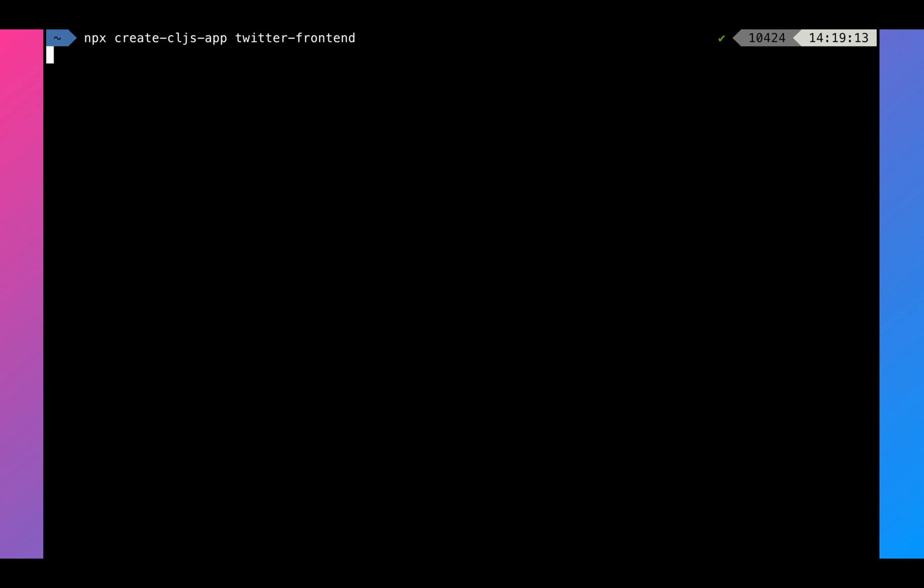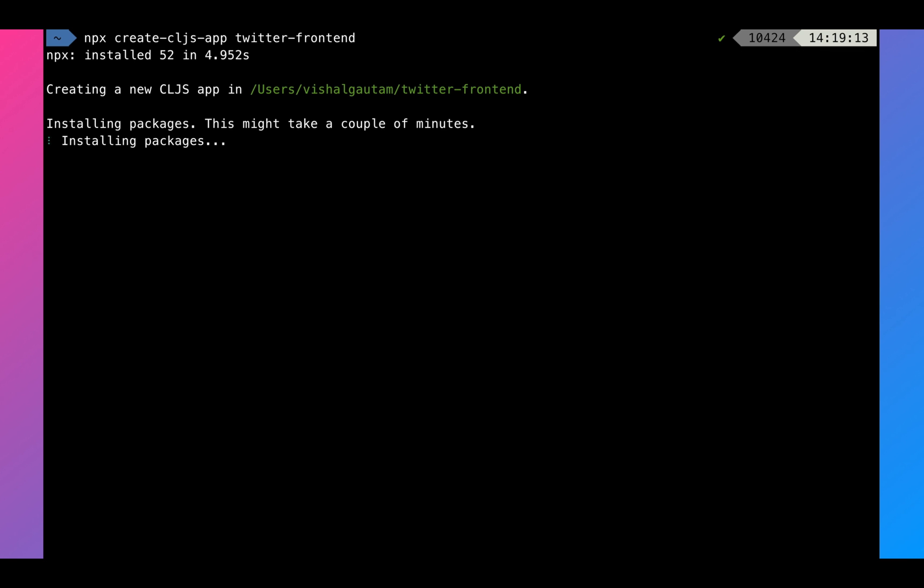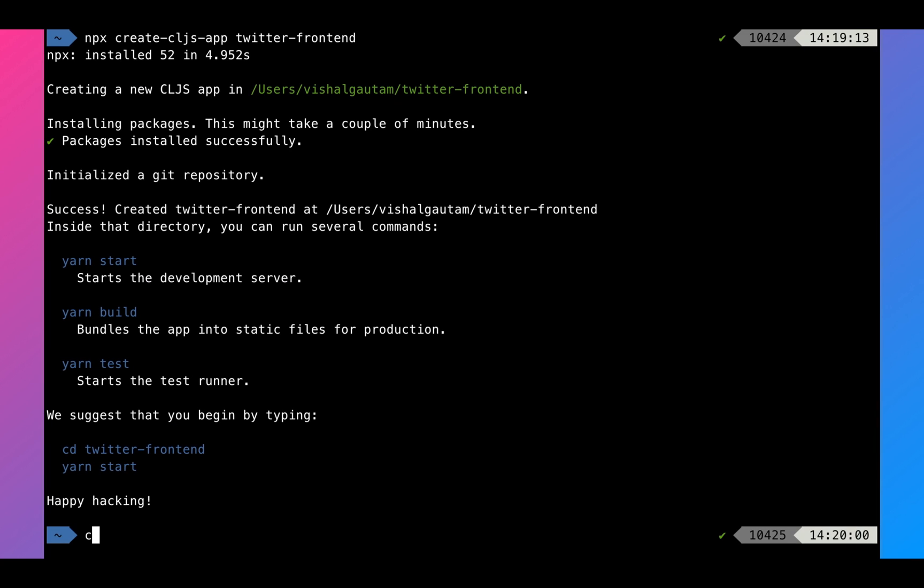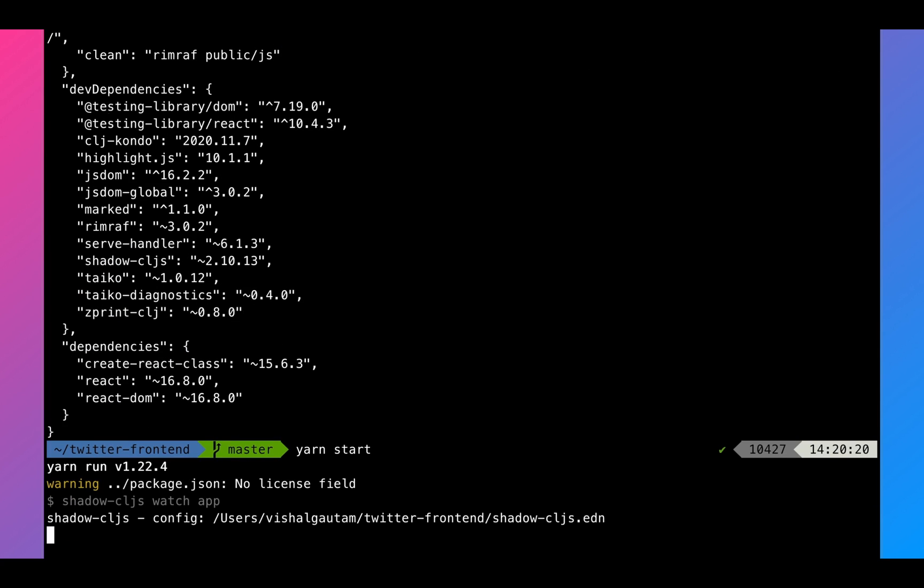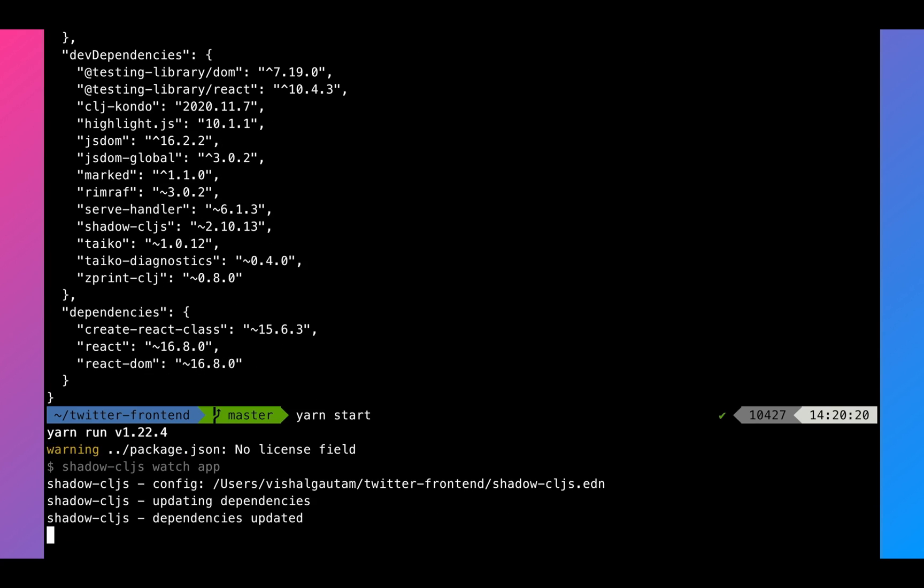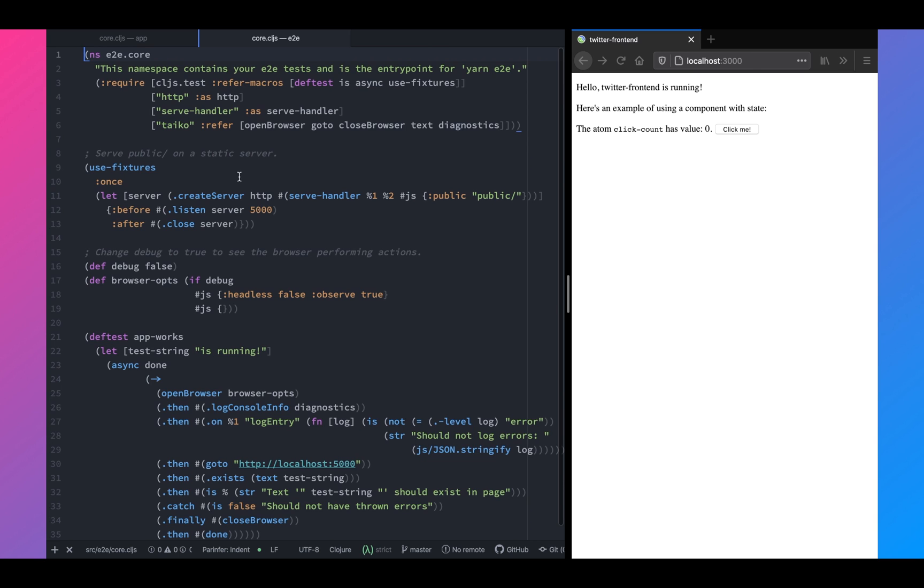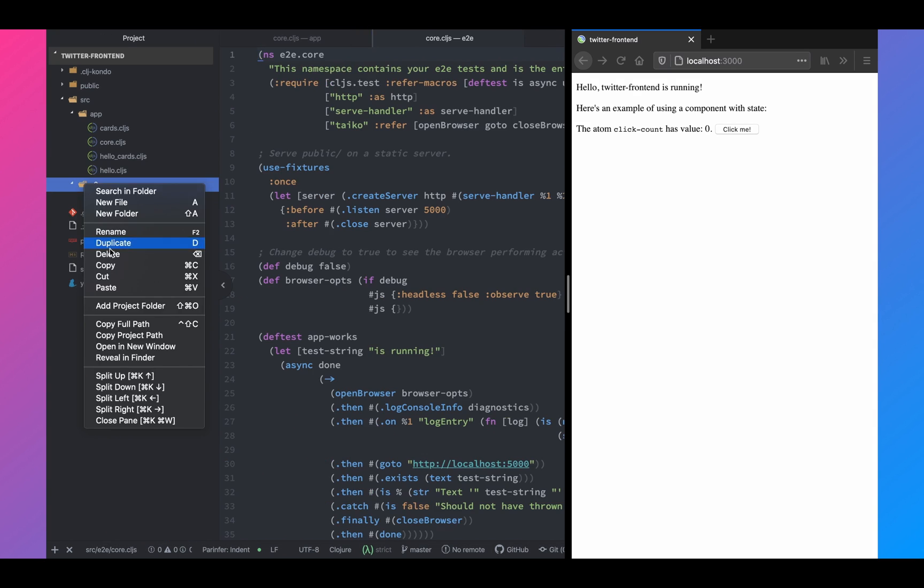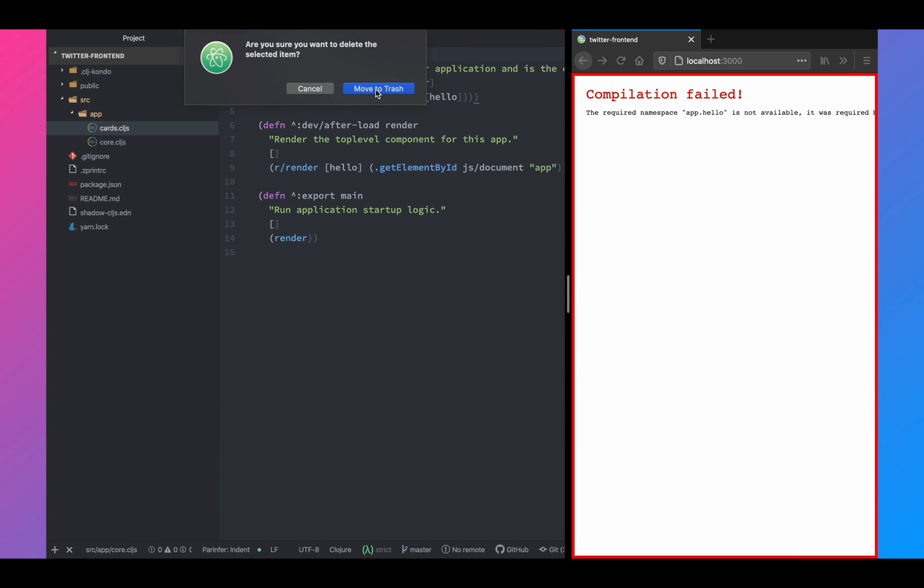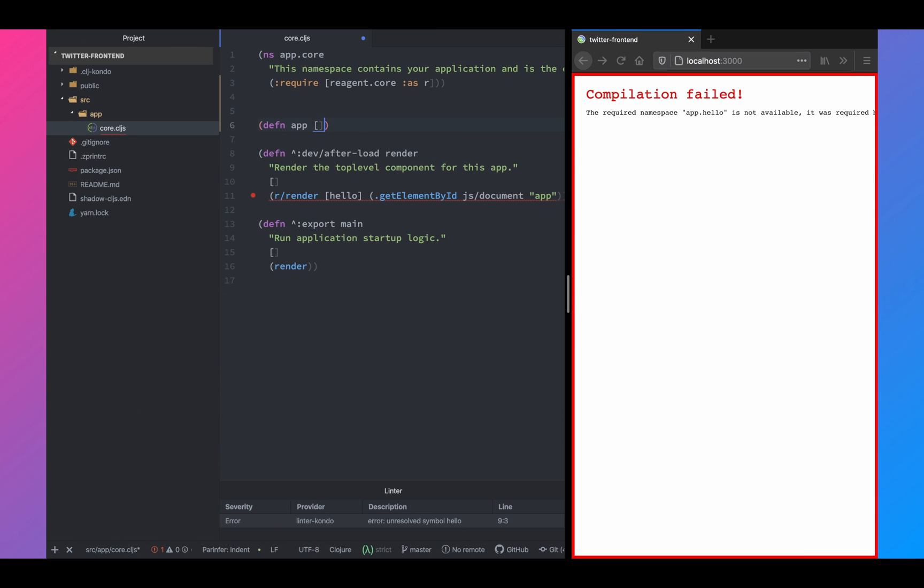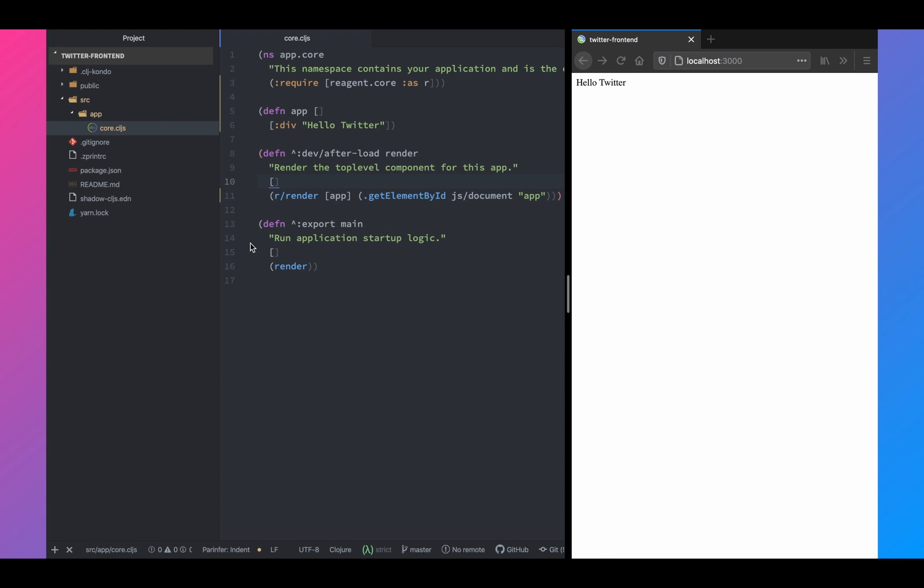First, we're going to create a new project using the createcljs app build tool. We'll name it Twitter frontend. Next, we'll start a dev server. Once that is done, let's go ahead and delete all the files that were generated by this tool. We will just have core.cljs and we will show hello Twitter that is on the browser.